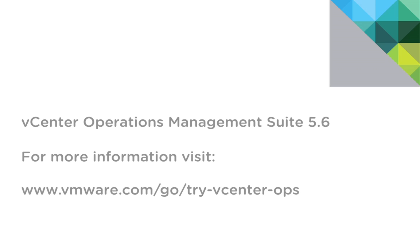For more information about the VC Operations Management Suite, please visit VMware.com. Thank you.